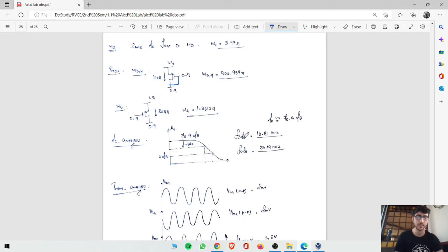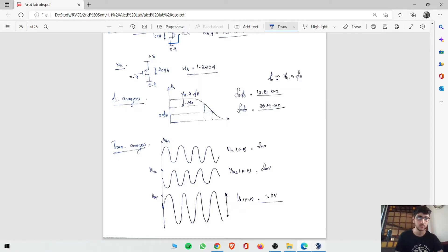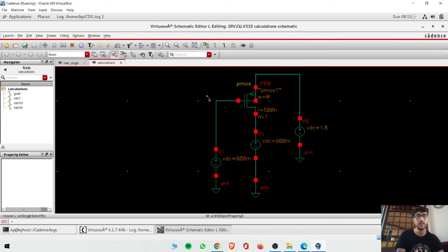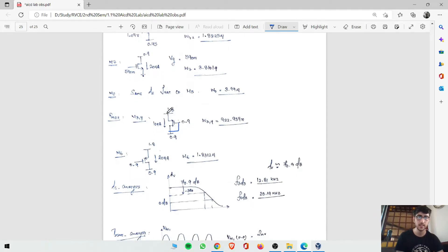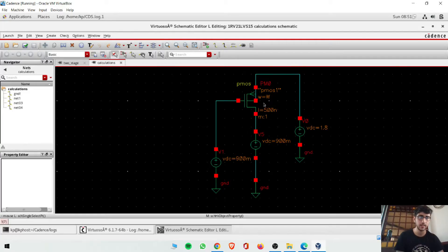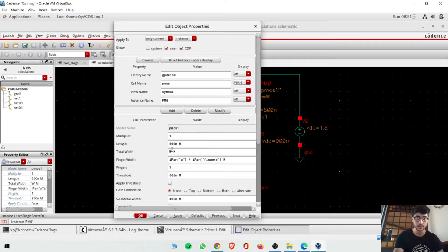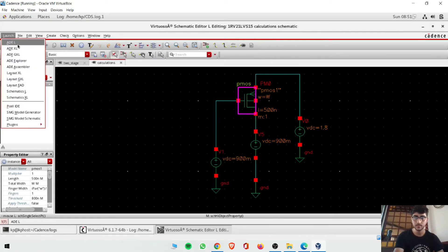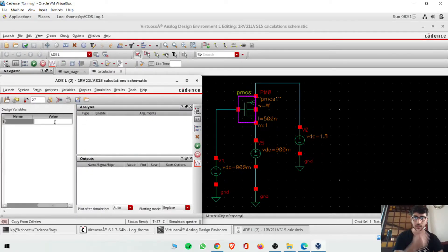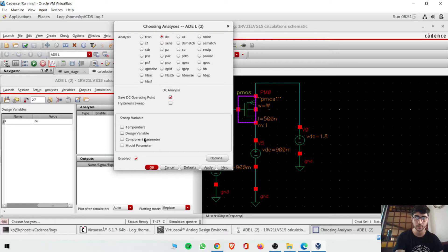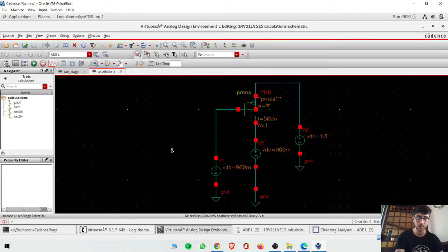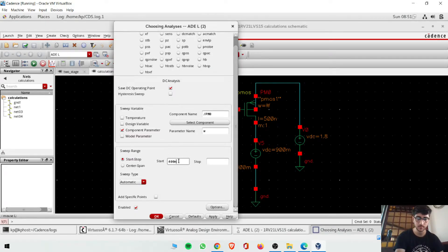Jumping to the calculations file, suppose for M1 and M2 drain is at some voltage and gate is at 0.9 volts, VDD is 1.8 volts. For M3, M4 at 1.8 volts, drain and gate at 0.9 volts, current is 10 microamperes. L is fixed at 500 nanometers and W is a variable. In the schematic tool, set W as a variable and length as 500 nanometers. Then go to DC analysis.